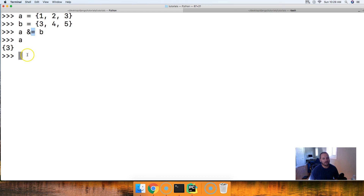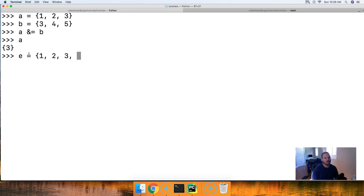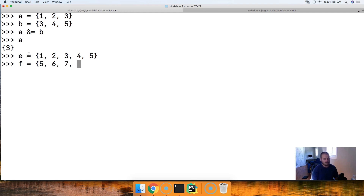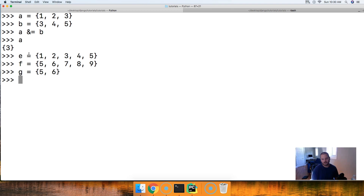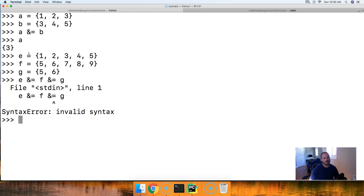Also, we cannot do with the operator what we did with the method. If we set up E, F, and G and try to chain E &= F &= G, we're going to get an invalid syntax error. We cannot compare more than two sets at a time using the operator.